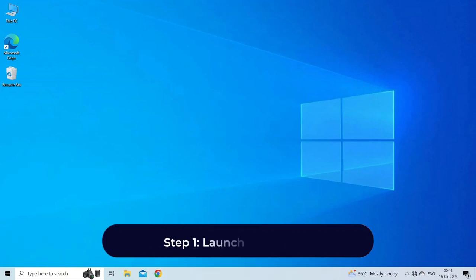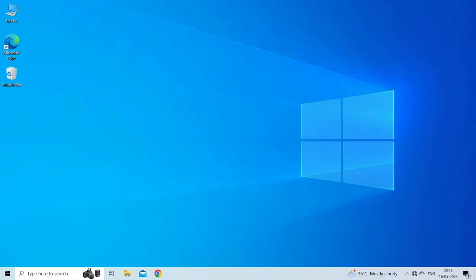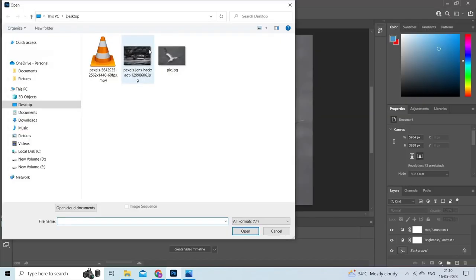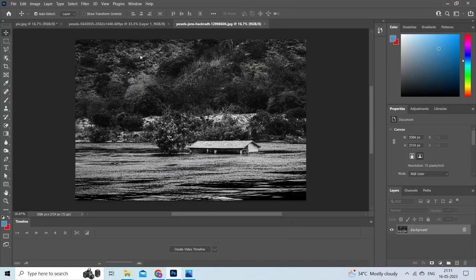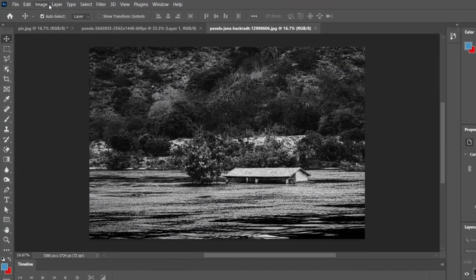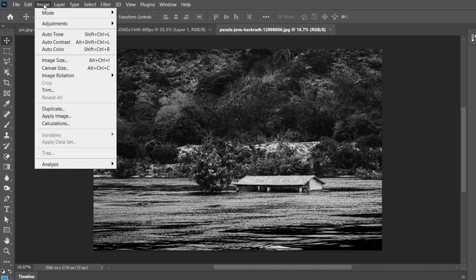Step 1: Launch Photoshop. Open Photoshop on your system and then open the grayscale image in Photoshop. Step 2: Navigate to RGB Color. Click on the Image menu at the top of the screen.